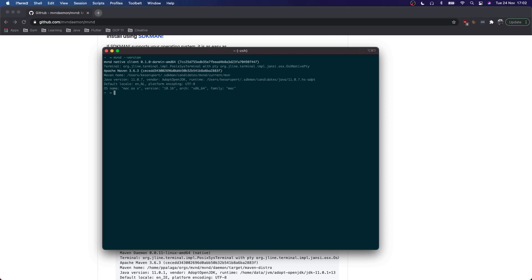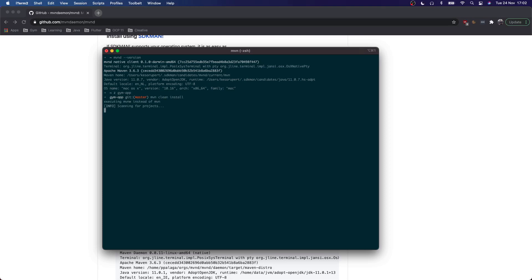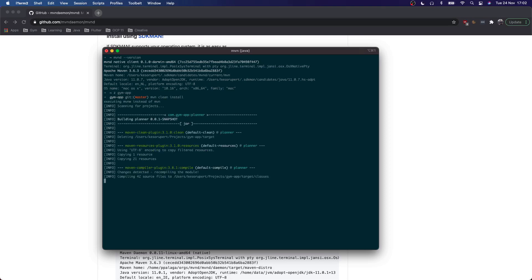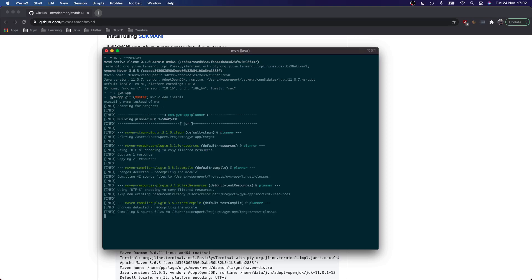We will compare build times between regular Maven and Maven Daemon by building a Spring Boot project I have on this machine. So let's navigate to that folder. First I will run regular Maven to check out the compile times using the regular clean install command.